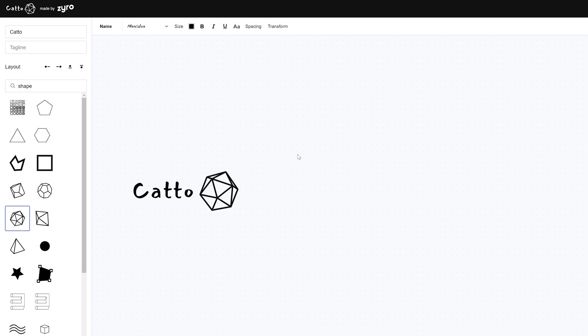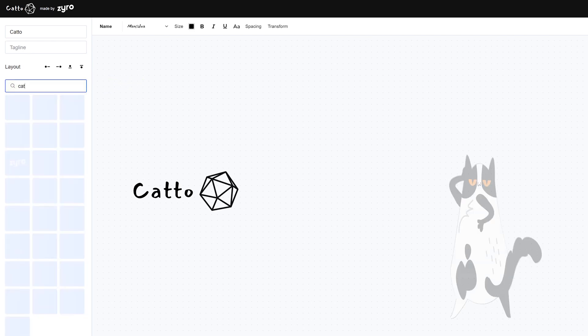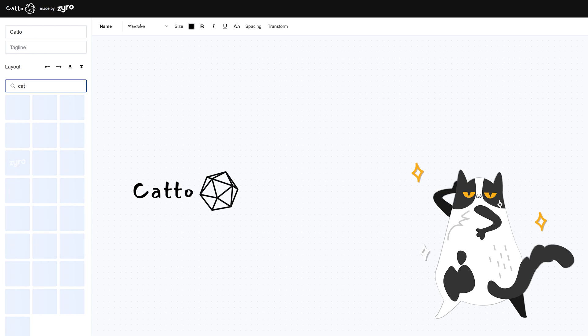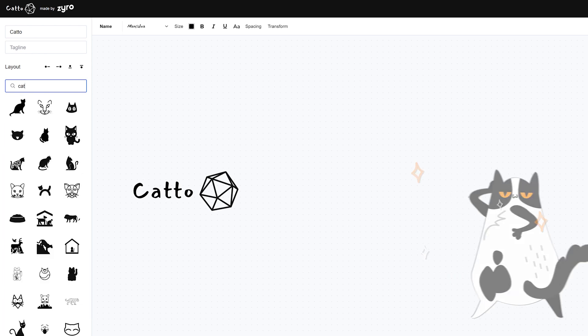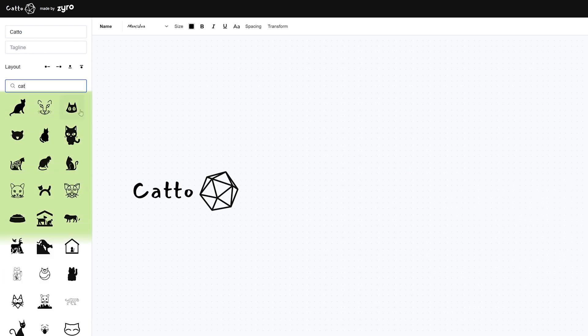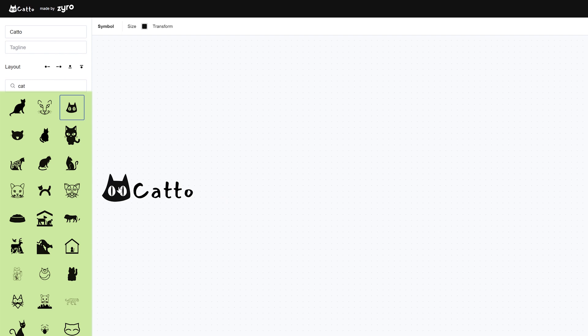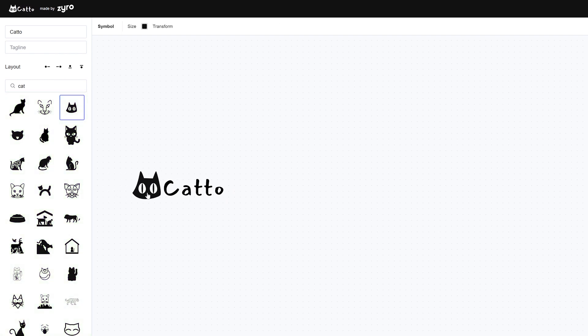Once you're done with the text you can go ahead and change the symbol. All you need to do is click here and type in a word, anything that you can think of. For example I'll do cat to go with the text. There will be several options to choose from. Just click any and it will appear next to your logo. You can also click and drag to get the position just the way you want it.